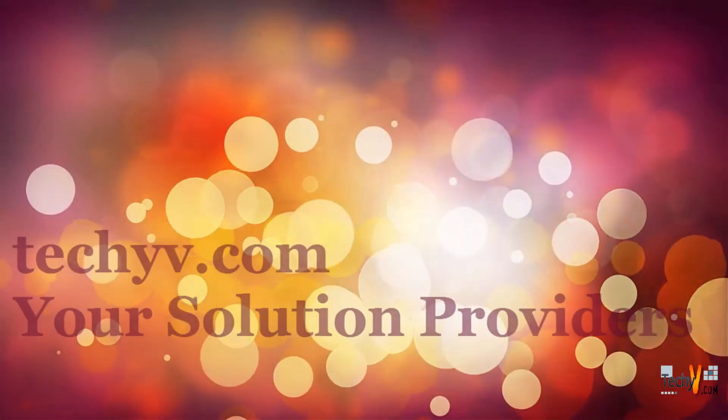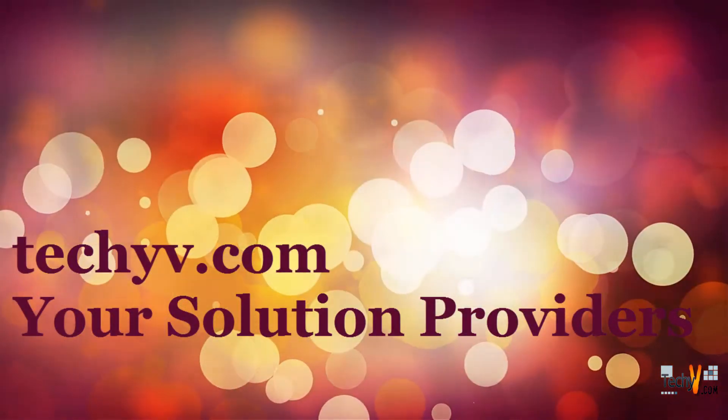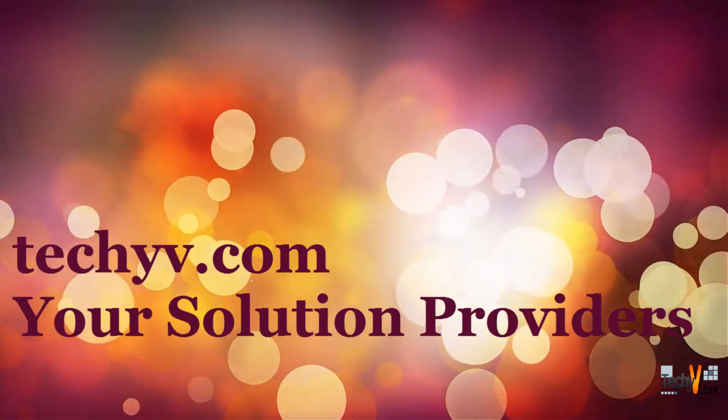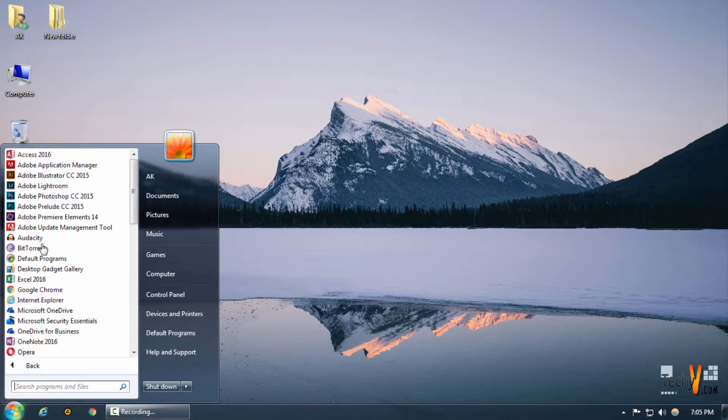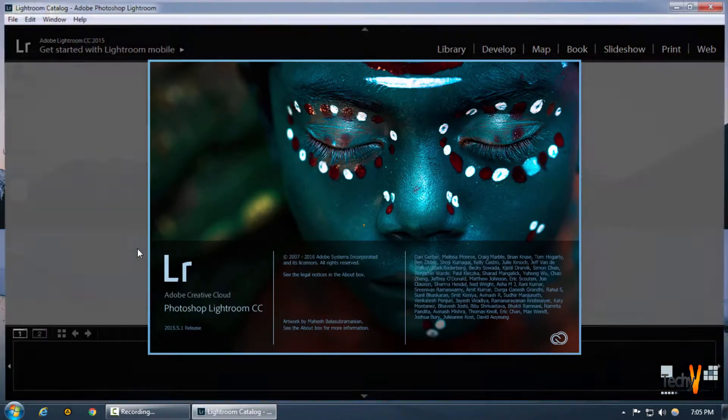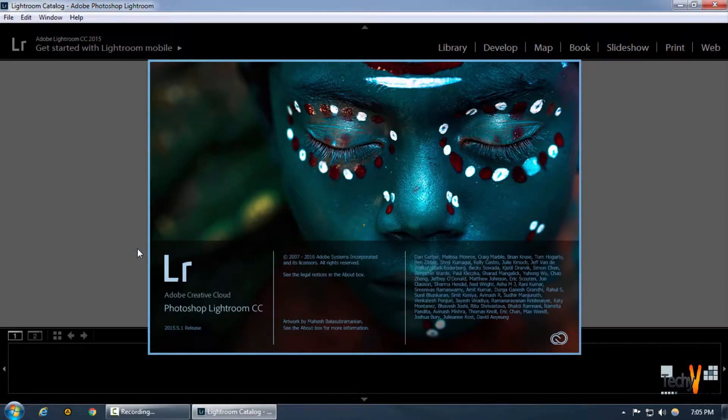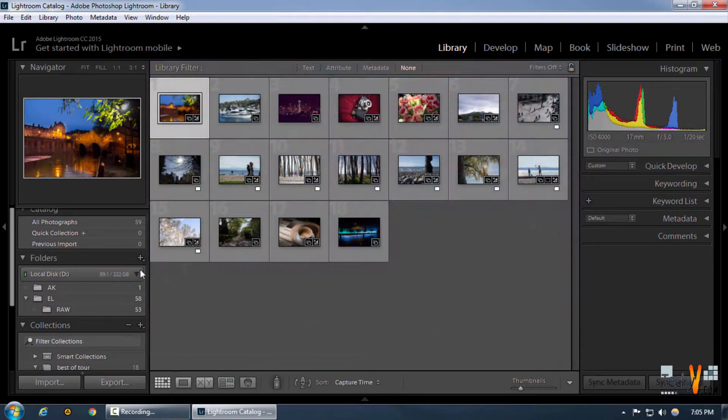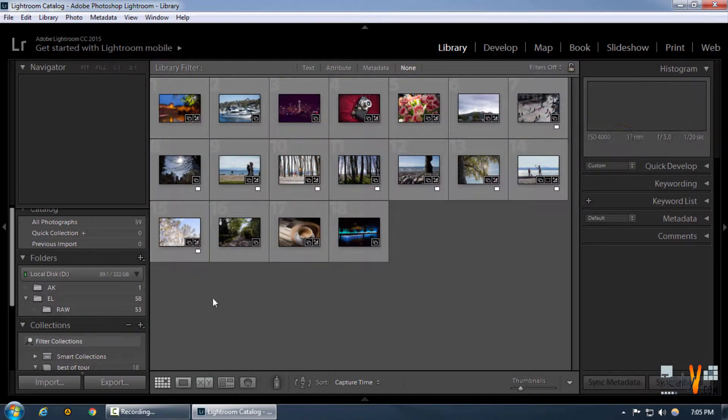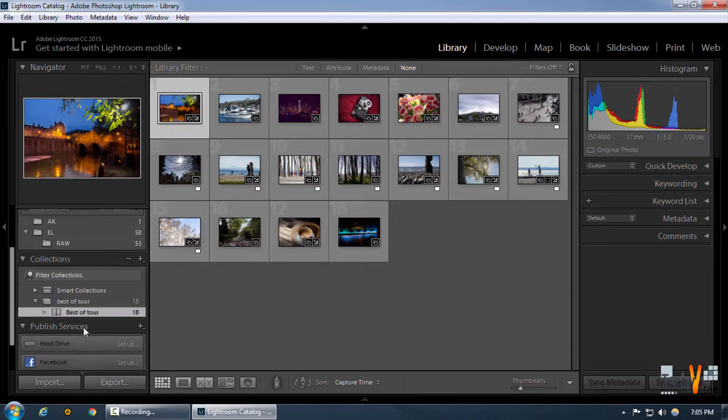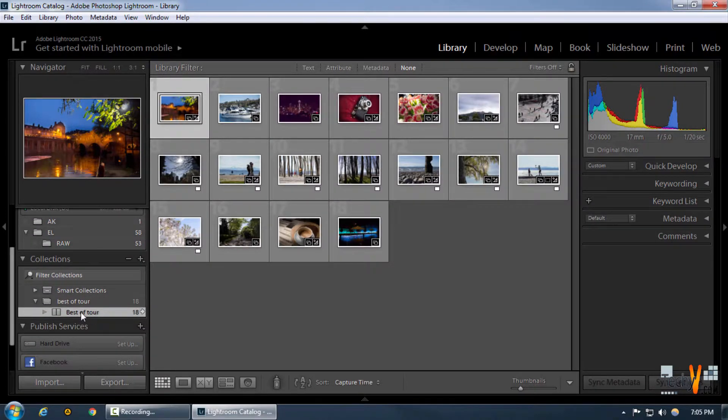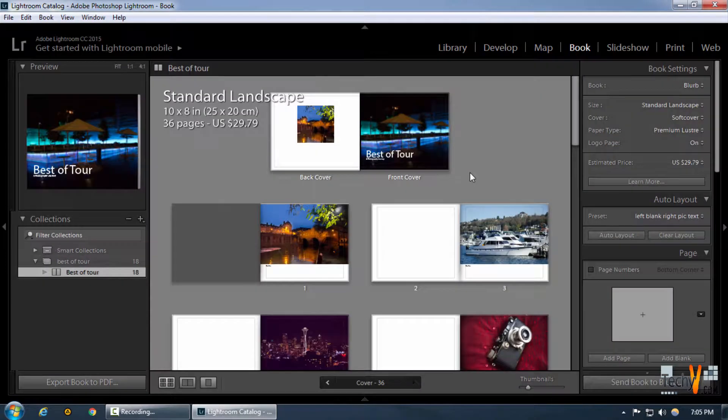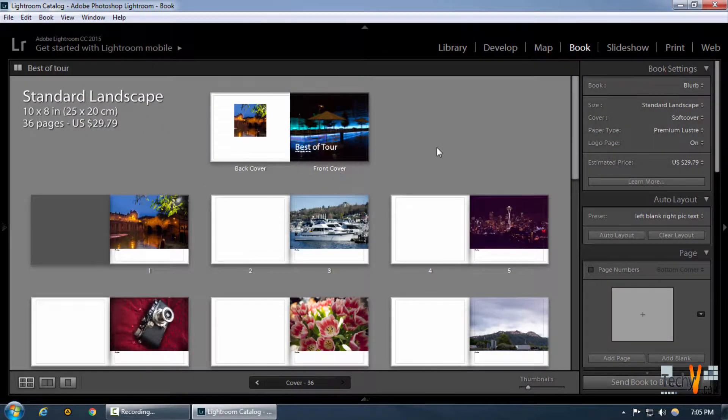Welcome to techiebee.com, your solution providers. This is Abhishek and today we're gonna be modifying a saved book in Lightroom. As we previously saw, we can create a book by creating a new collection and we can simply save a book from the collection that we created.